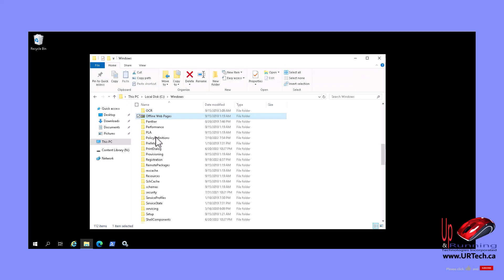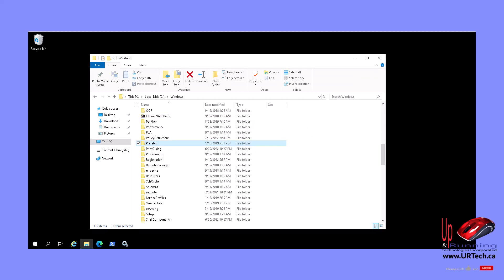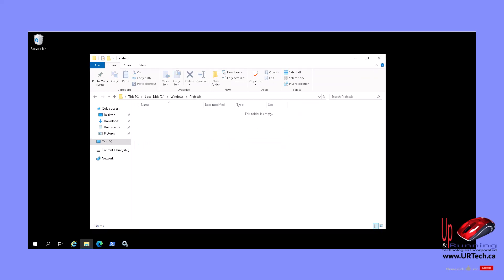The next thing is the prefetch folder. Let's go into prefetch. Nothing in this one. But if there was, you could safely delete it. In case you're wondering, the prefetch is just a cache folder, which is why you can delete anything that's in there.